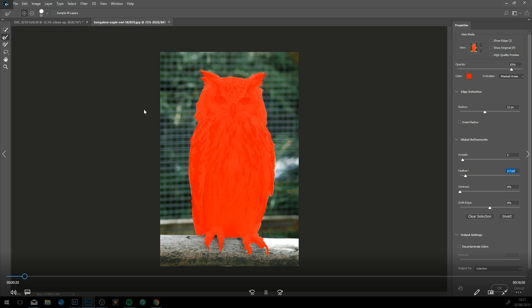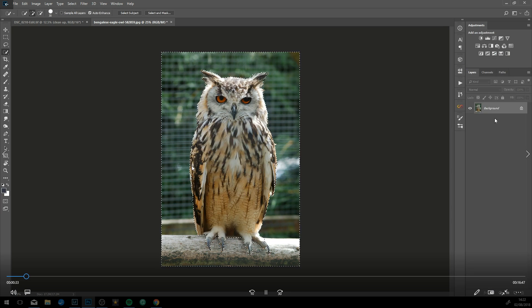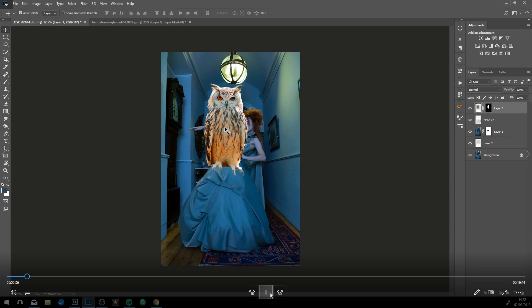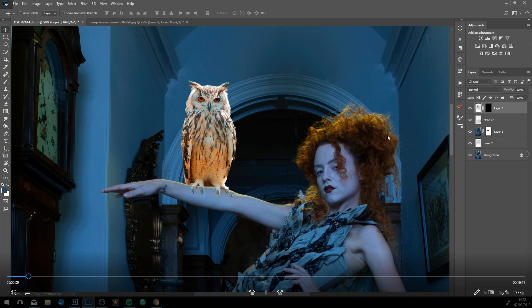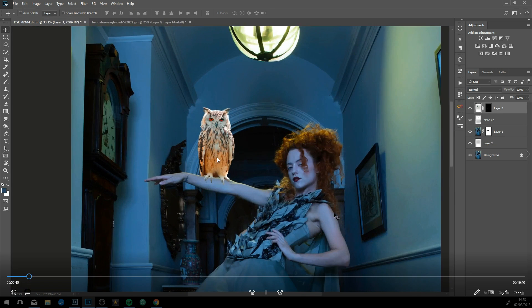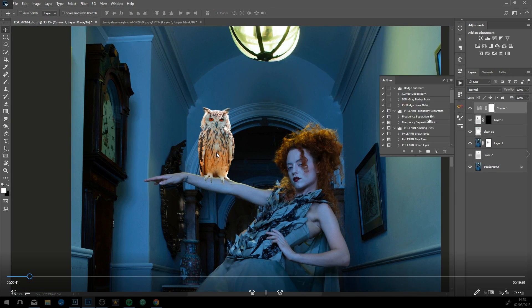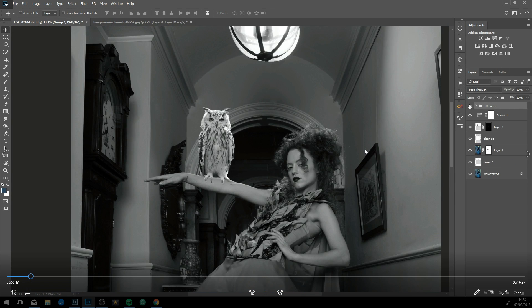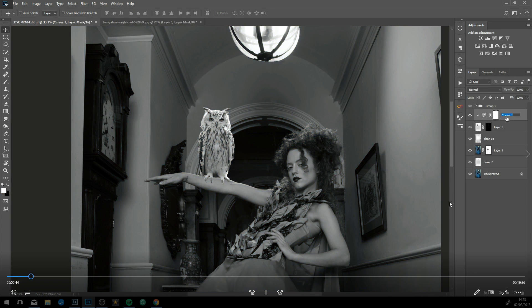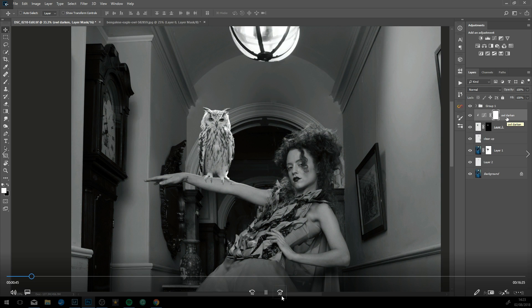Refine edge is pretty good for things like feathers once you get used to how it works. Just bringing in the owl into the layers panel now. Obviously the owl is super orange and the rest of the image is quite blue.